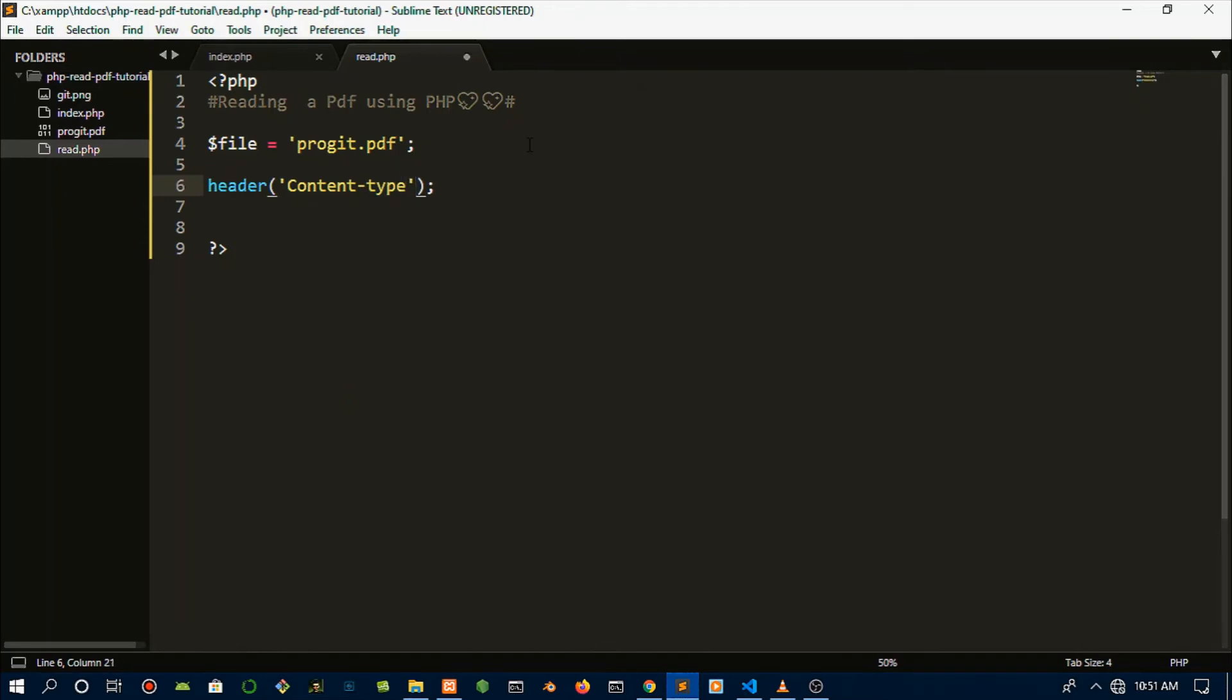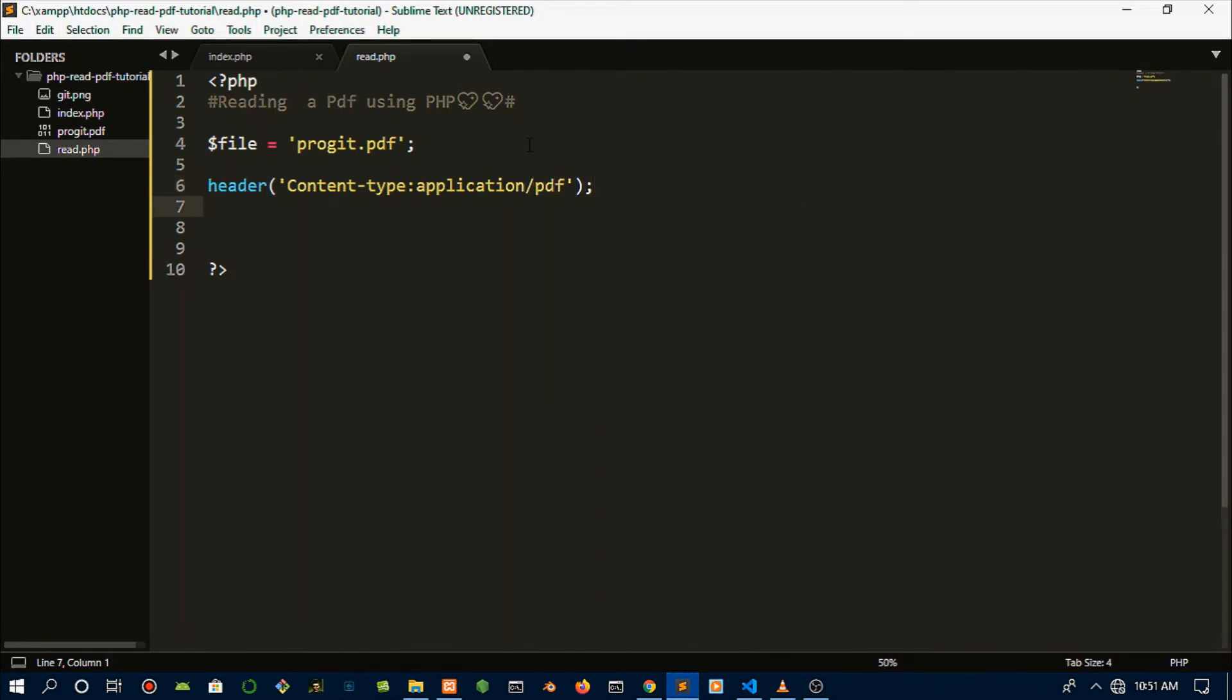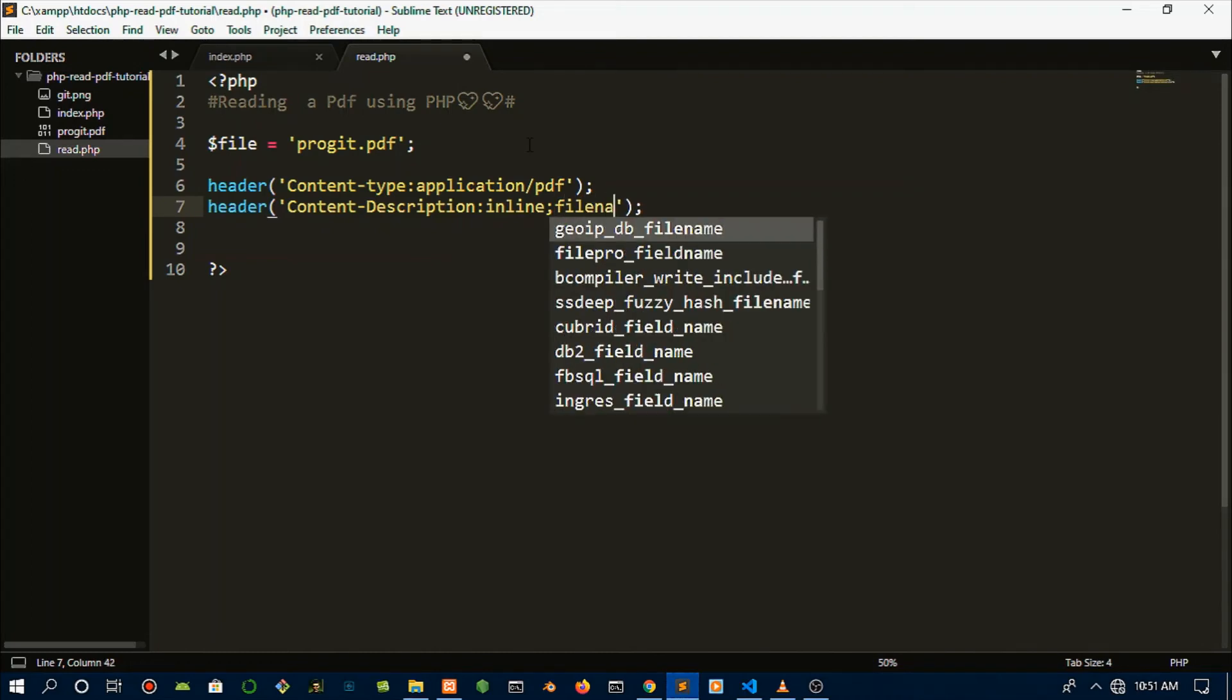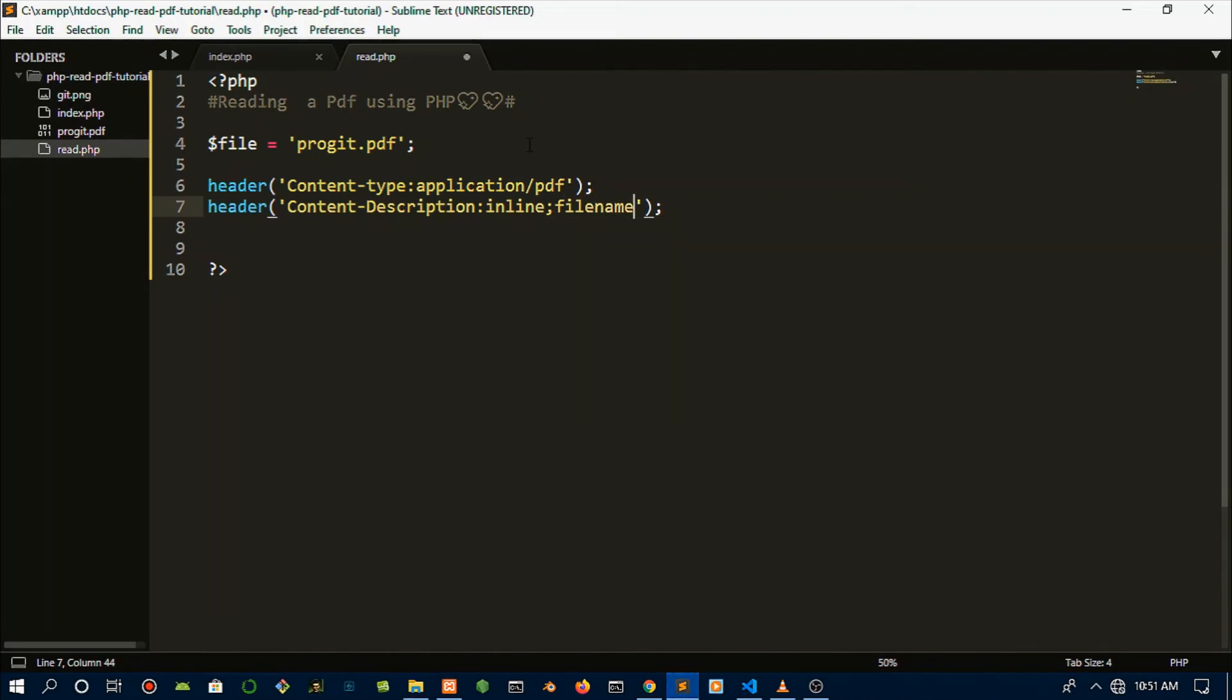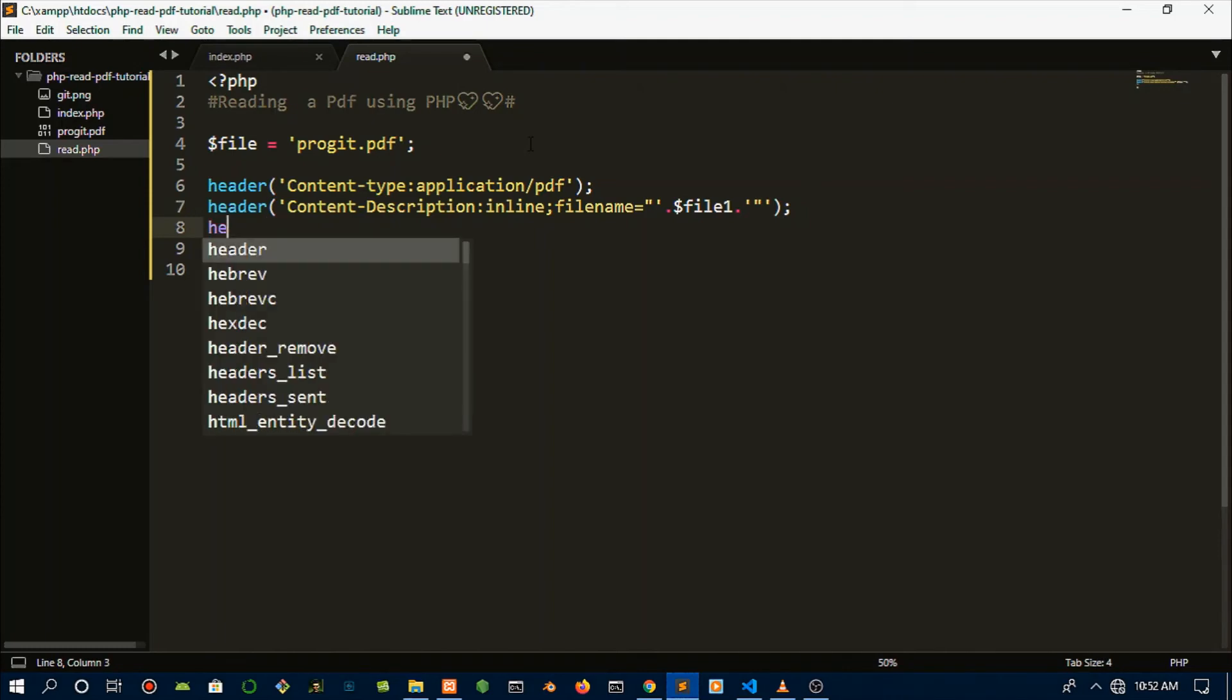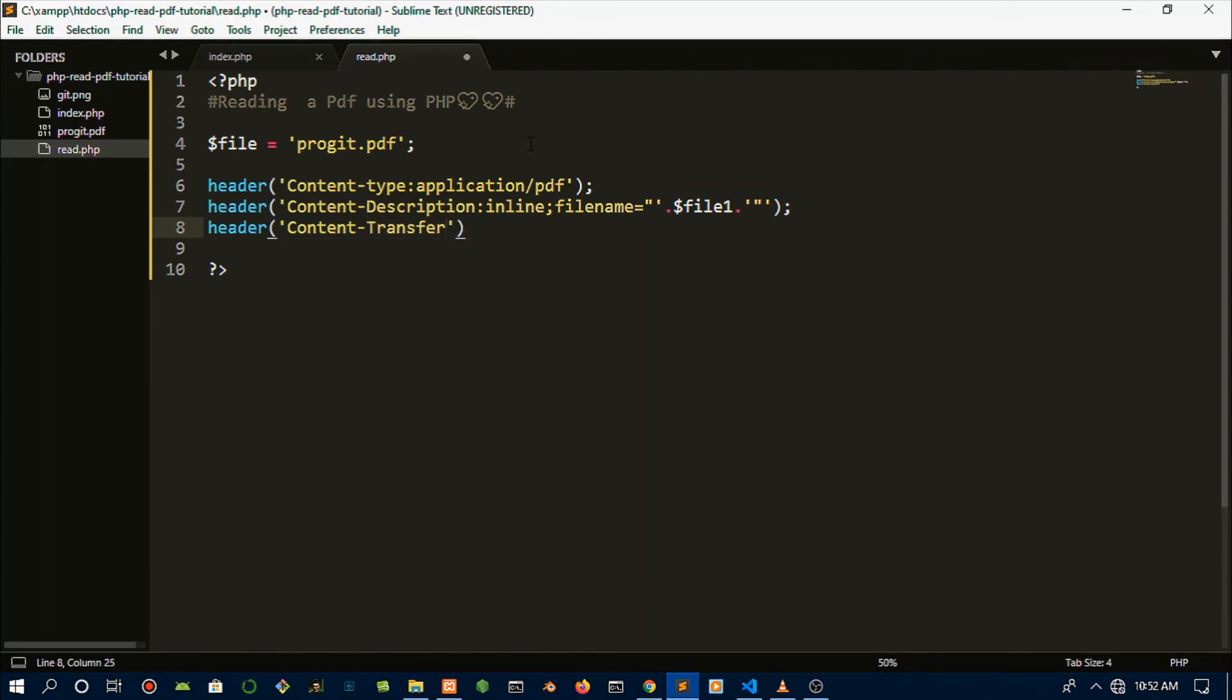Now here comes the headers. We're just going to do content-type: application/pdf. Then next we want to do content-description, we're going to do inline. This machine is becoming too slow for me. That's concatenation in PHP. So we are concatenating with file one, the variable which is associated with the progit PDF. Then the last header, the content-transfer-encoding which will be binary.